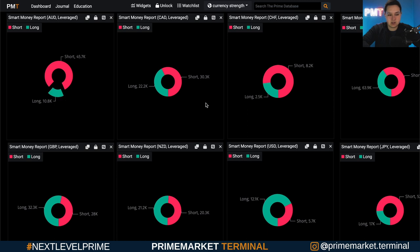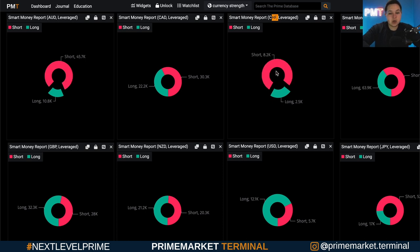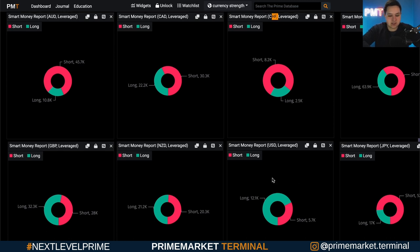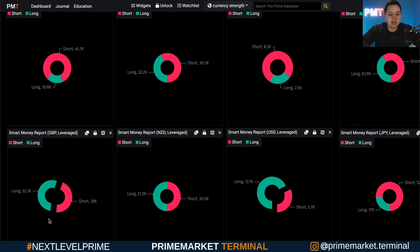In this case there's 45.7k short on the Aussie and 10.8k long — so mostly short. Looking at the CHF, it's 8.2k short and 2.5k long. What you can do — and I recommend testing first — is since there's more short on the Aussie versus the CHF, if tests prove out that the Aussie is more short, then AUD/CHF could go down, because Aussie is the base currency and CHF is the quote. You could use that as a bearish bias. For GBP/USD, GBP is mostly long at 32.3k and USD is 12.1k, which could suggest a bullish bias.